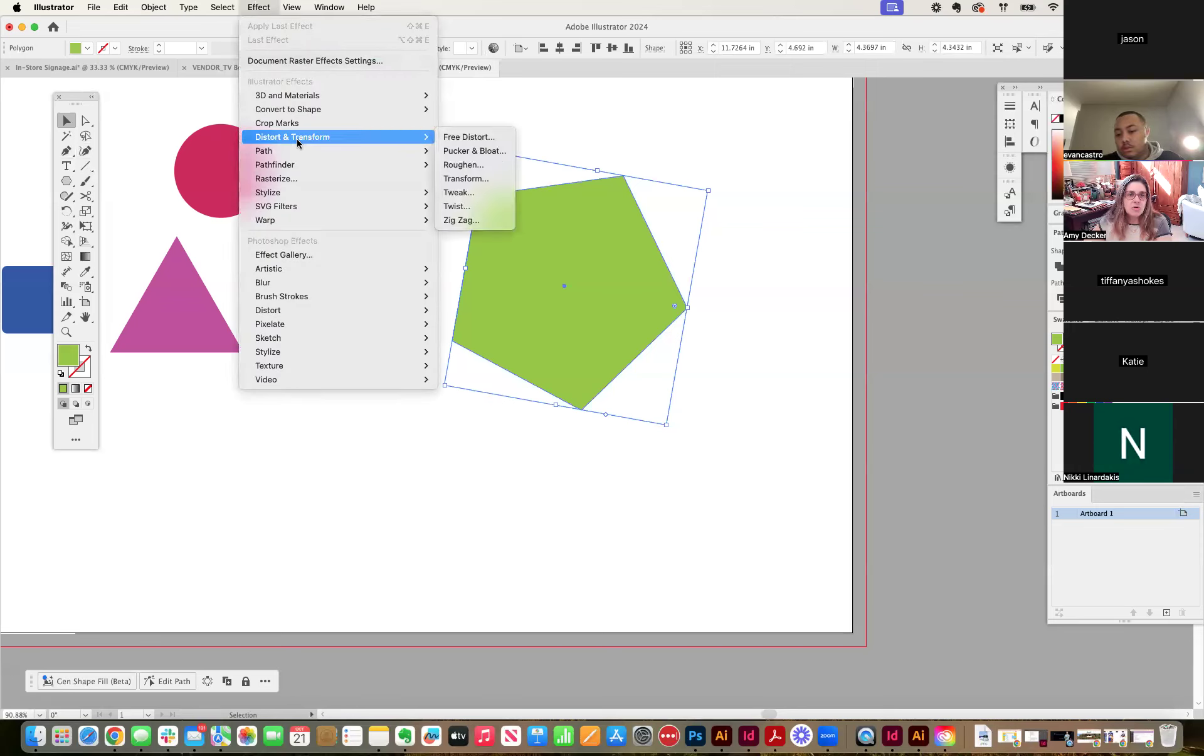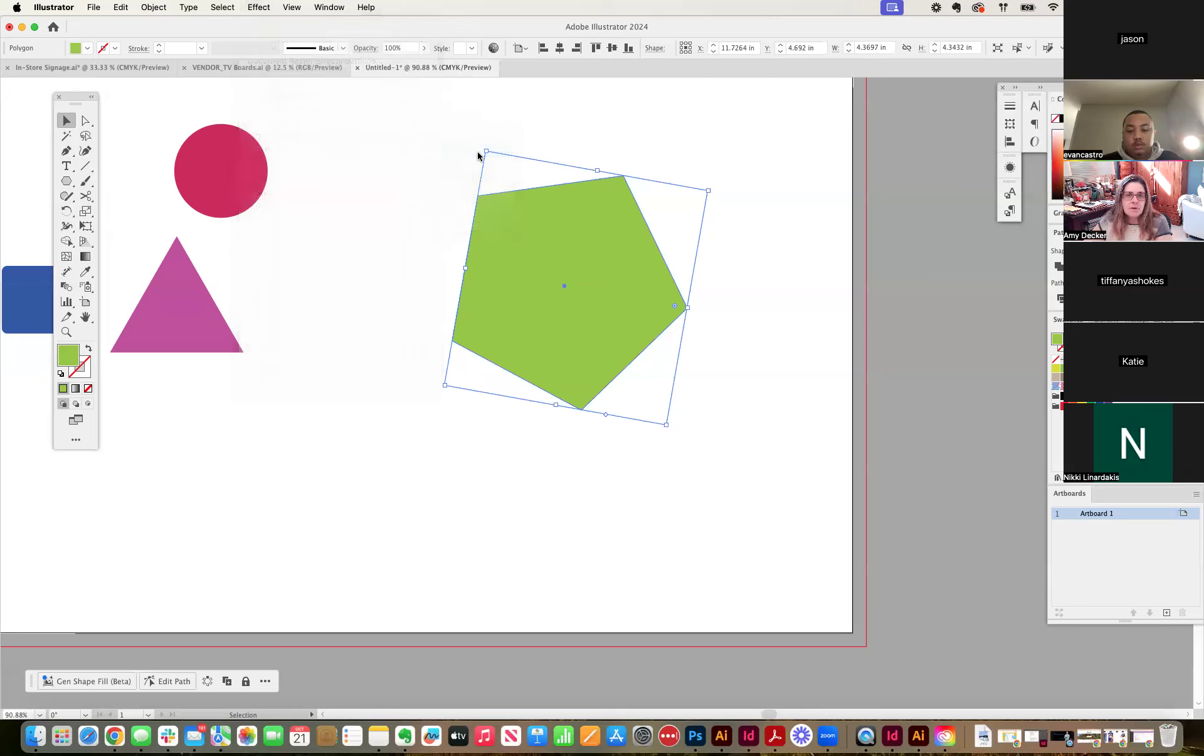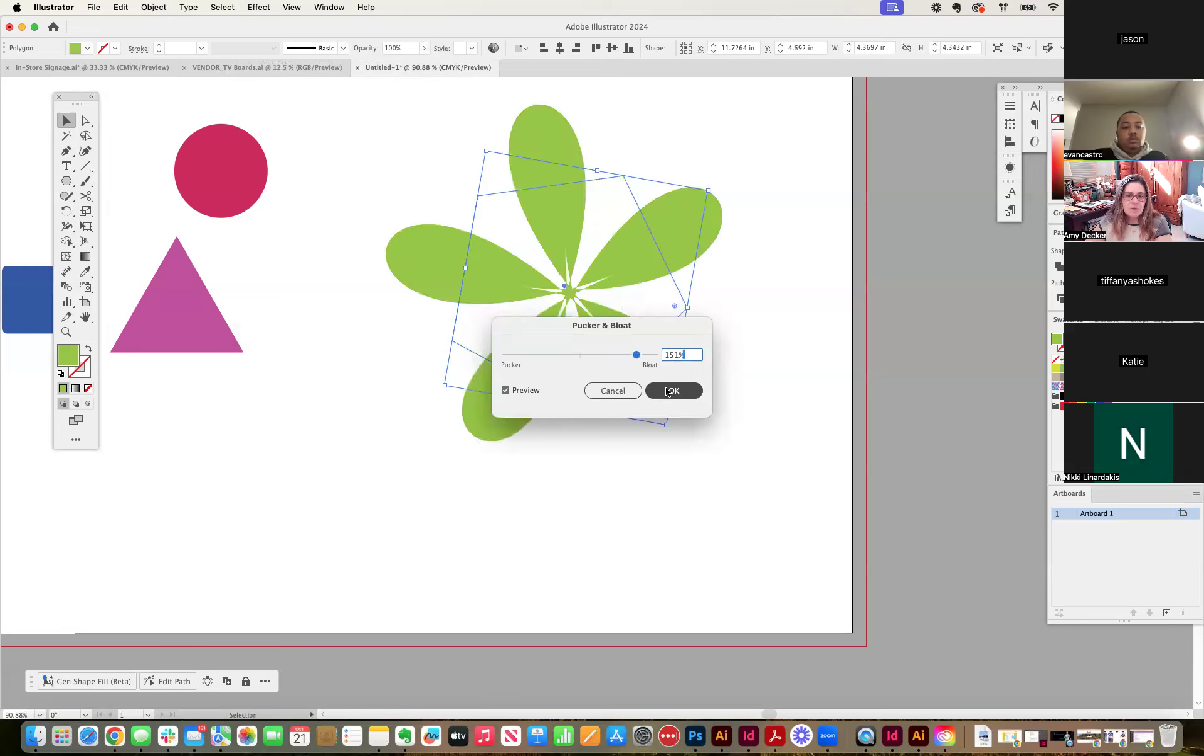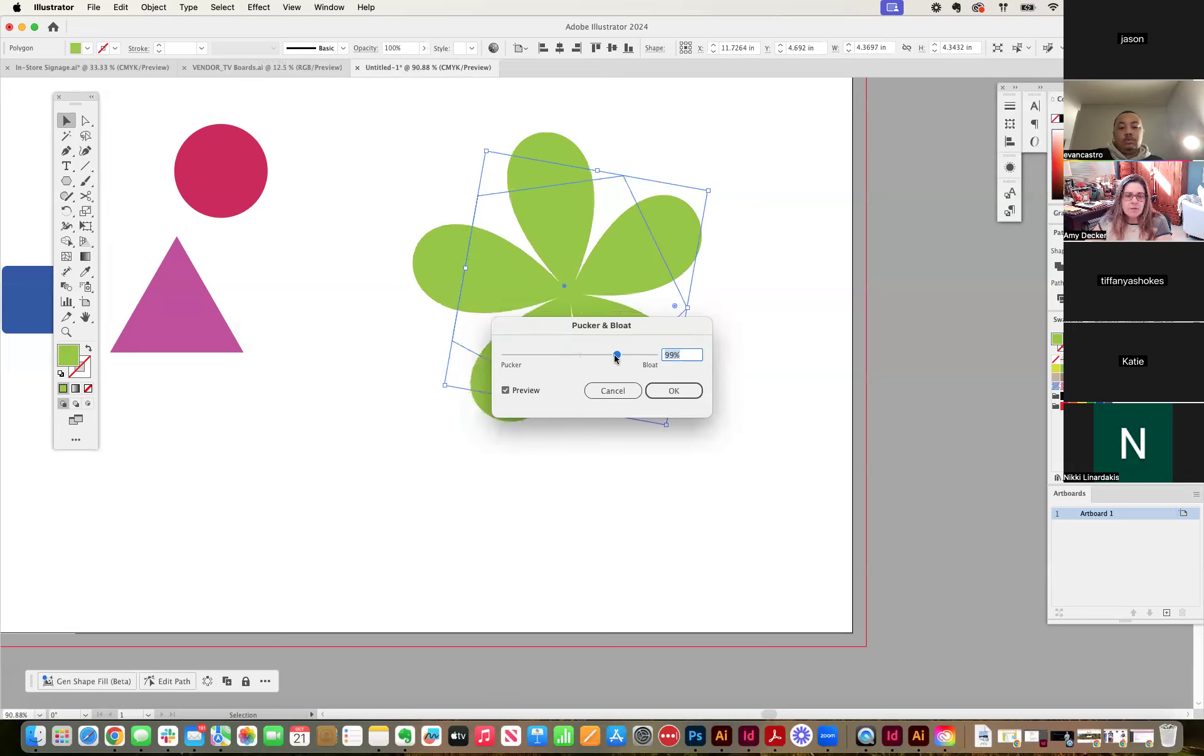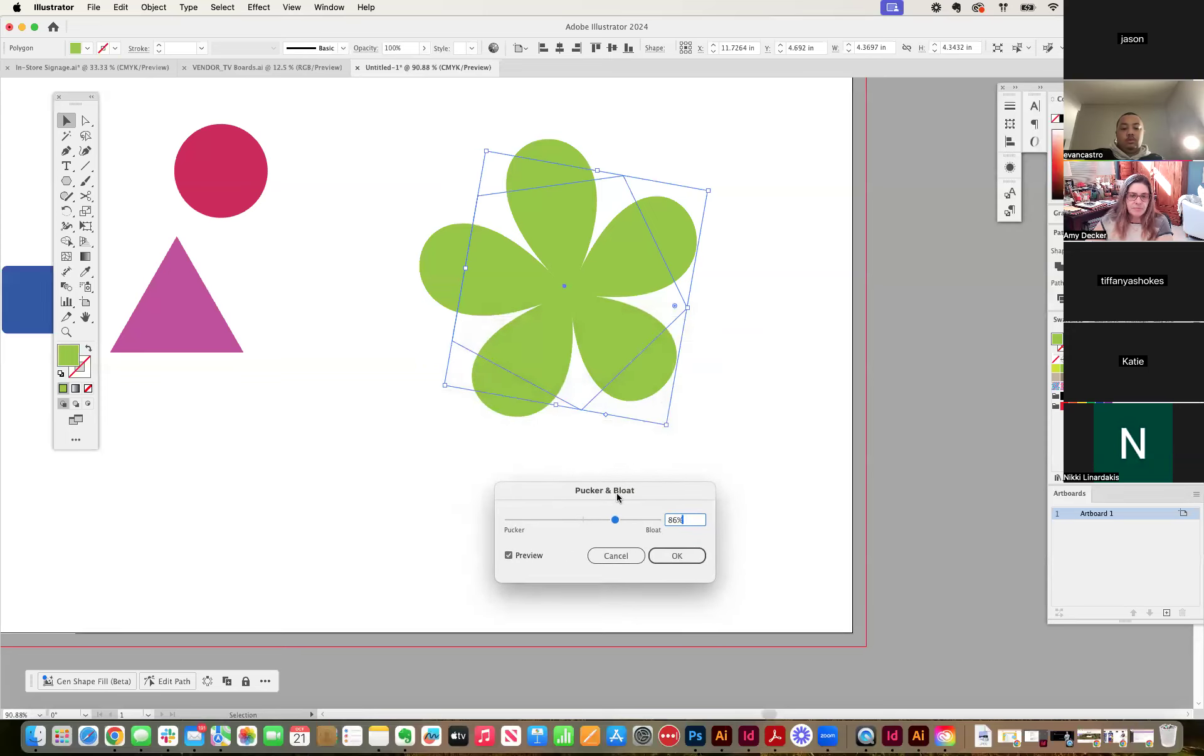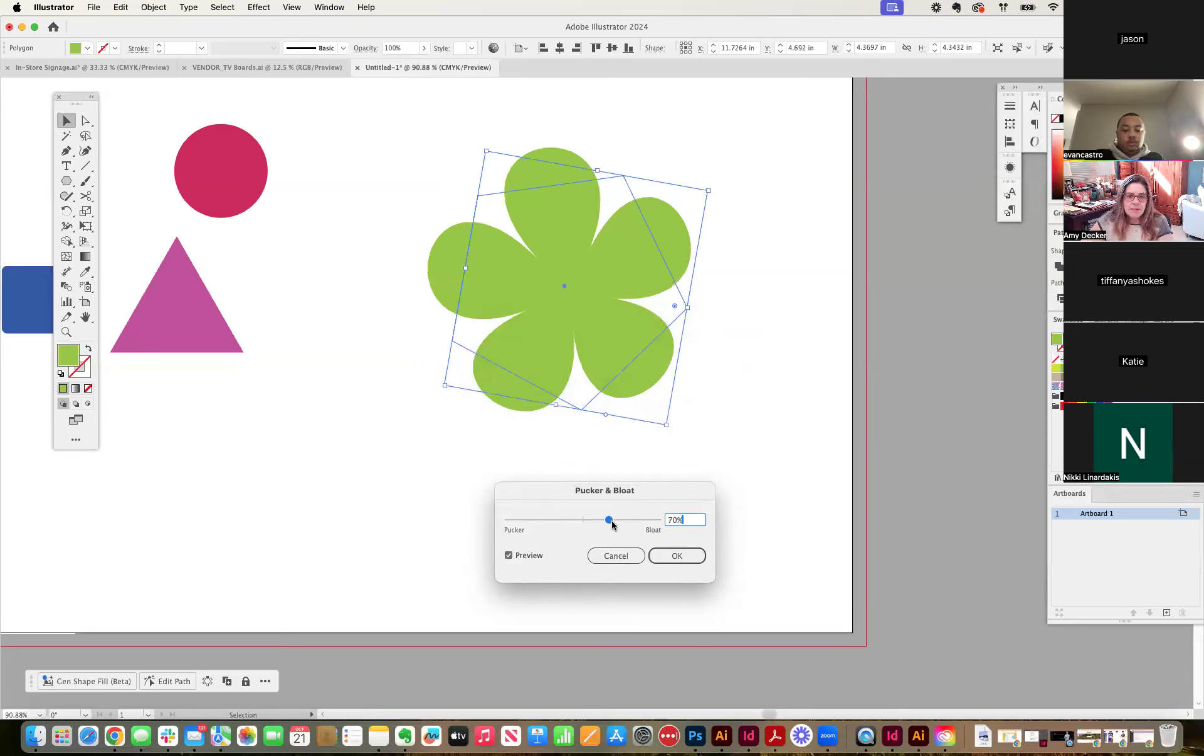We're going to go to distort and transform, pucker and bloat. You see, I have my selection of this shape and I'm going to play with pucker and bloat. I'm going to bloat it. And notice how I can start making it look like a flower. Petals on the flower.